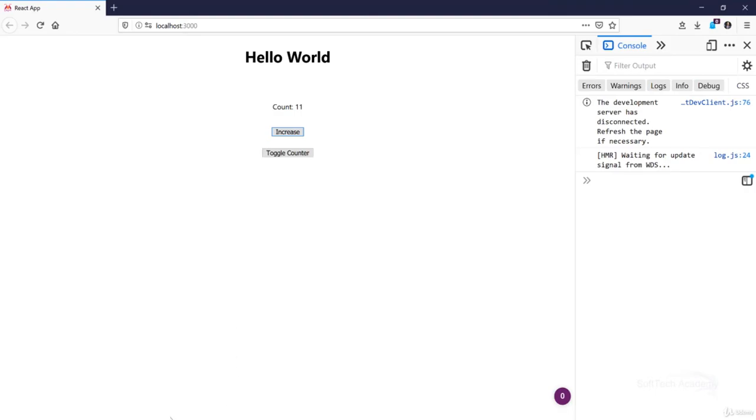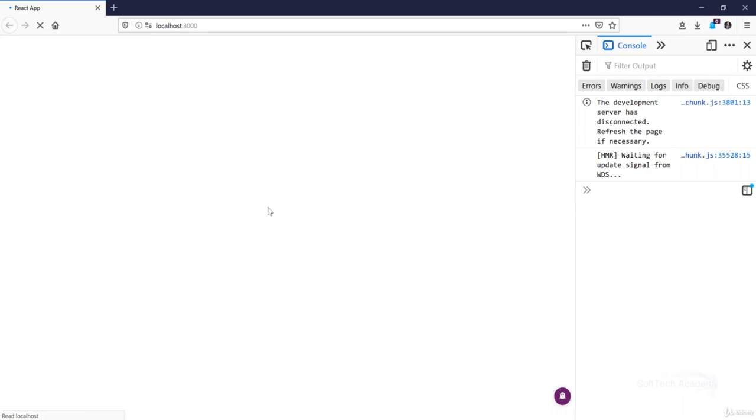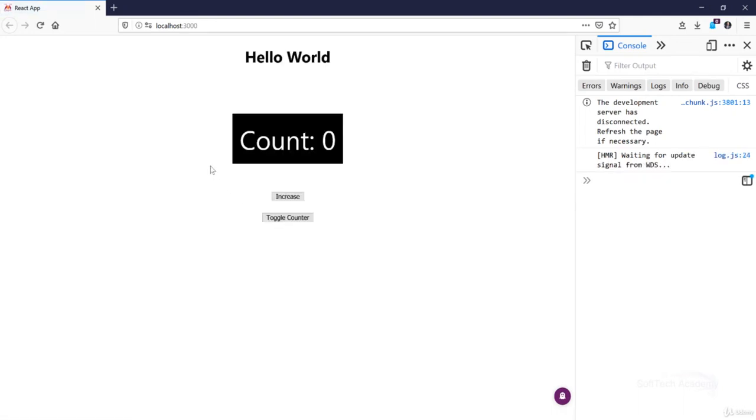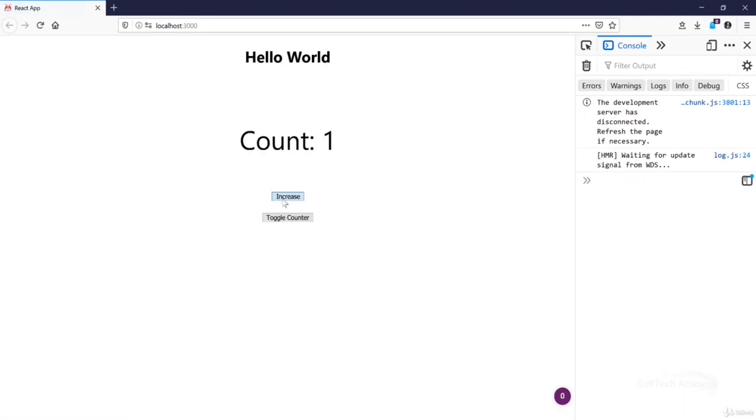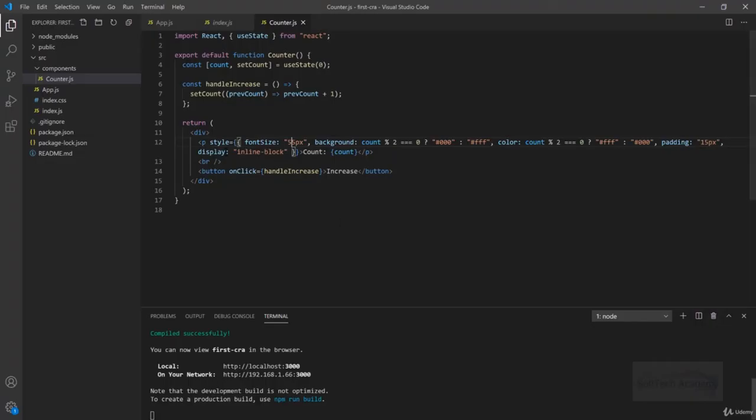Let's give it like 55 and we will see the difference there. So now it is 55 pixels font. That's how we do inline styling in React.